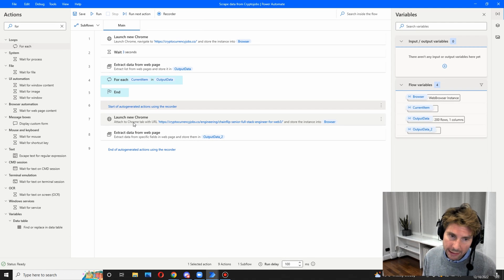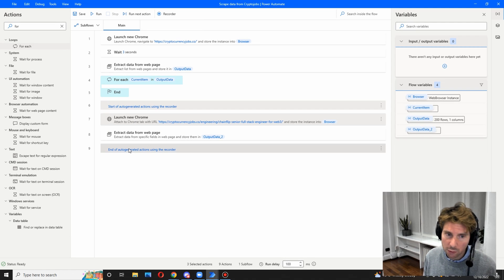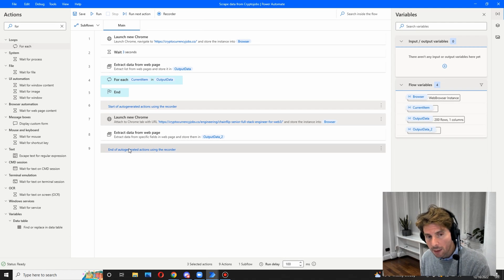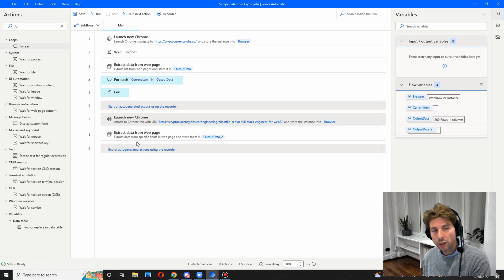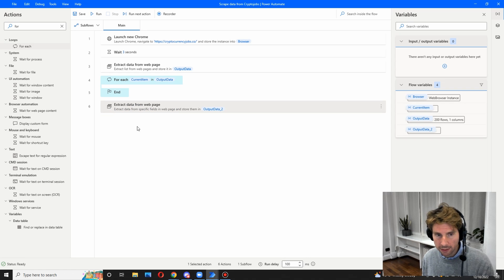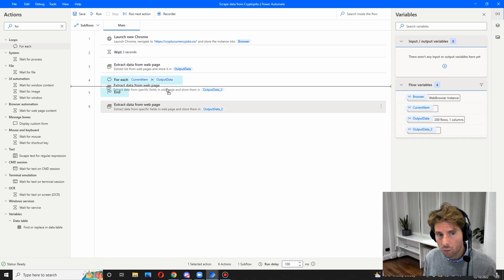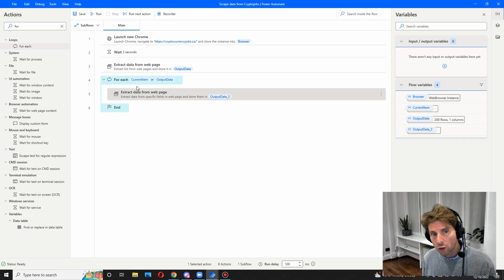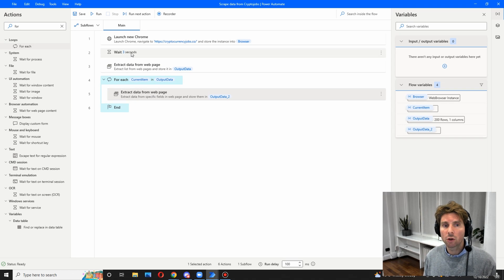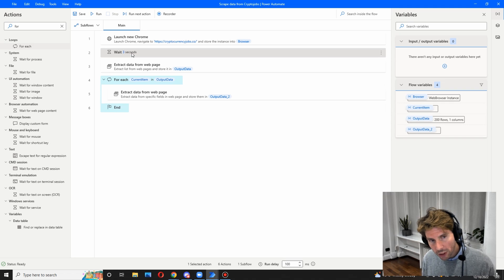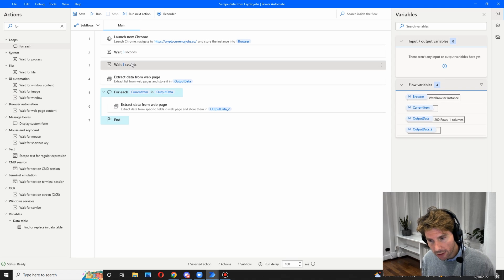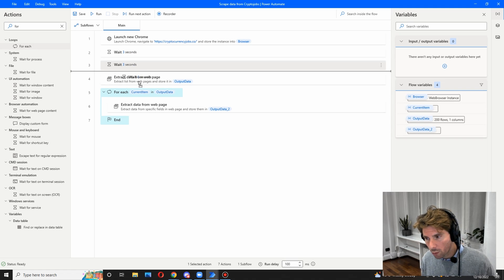Now we don't need all of the steps that were generated — we're going to delete all of the steps that we don't need. By holding shift and clicking around you can select all of the different actions that were created. We are going to be left with extract data from web page, and we are going to put this inside of our loop.